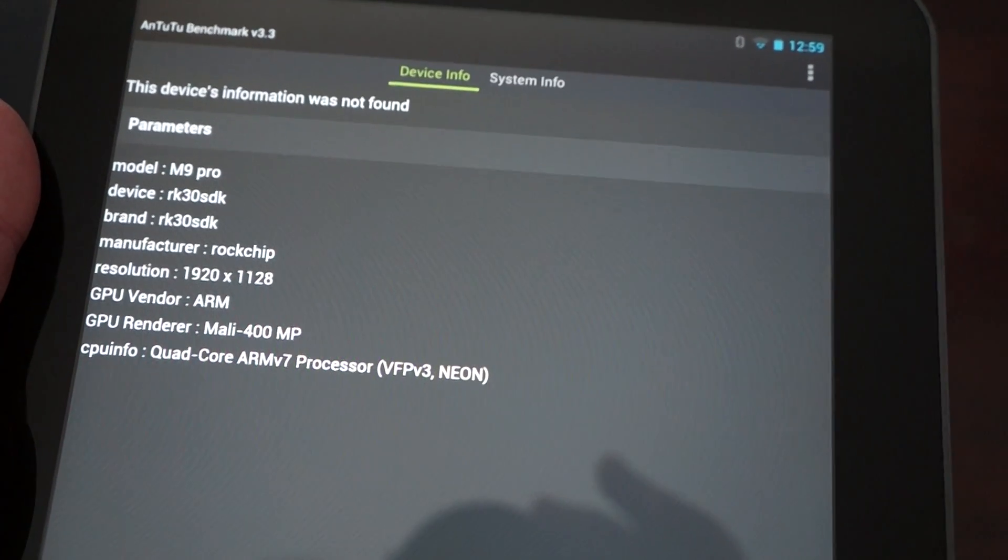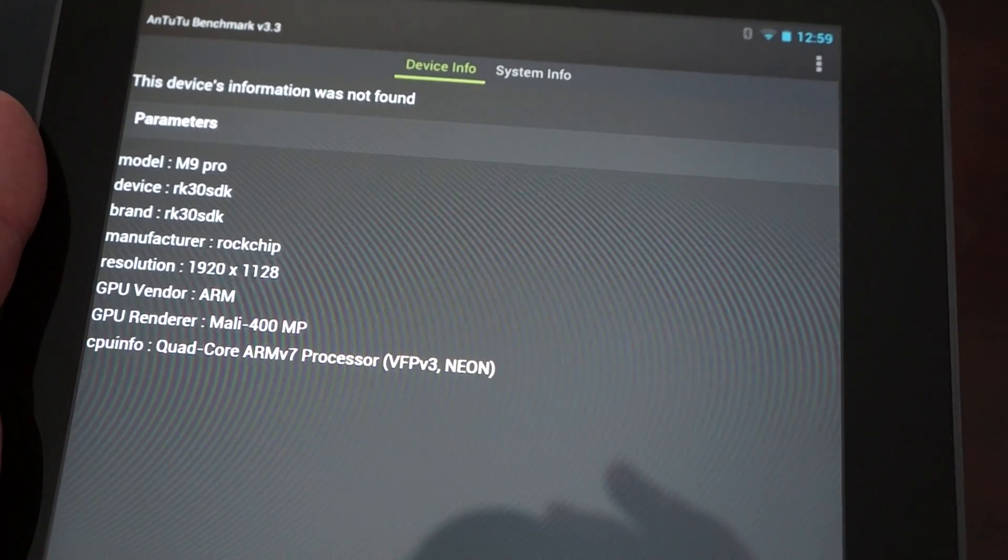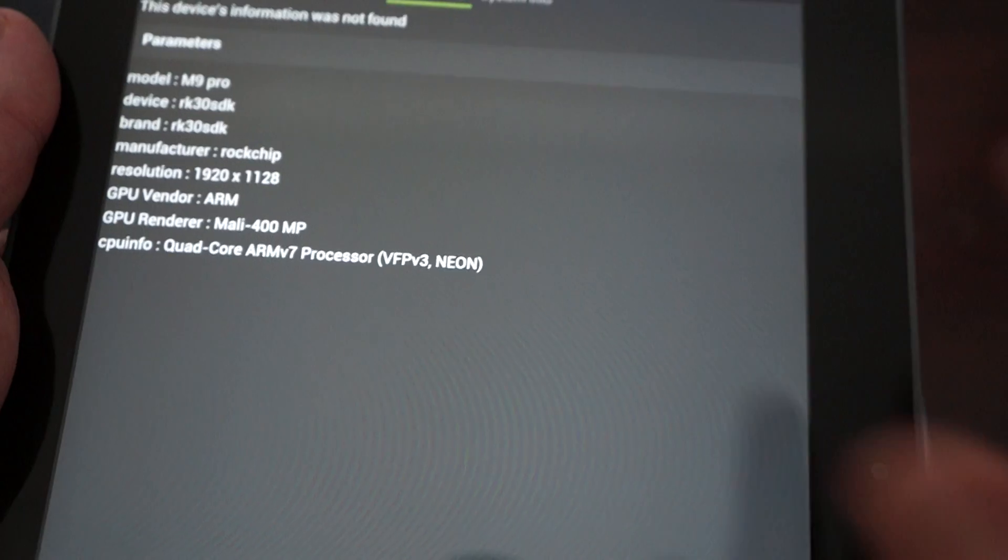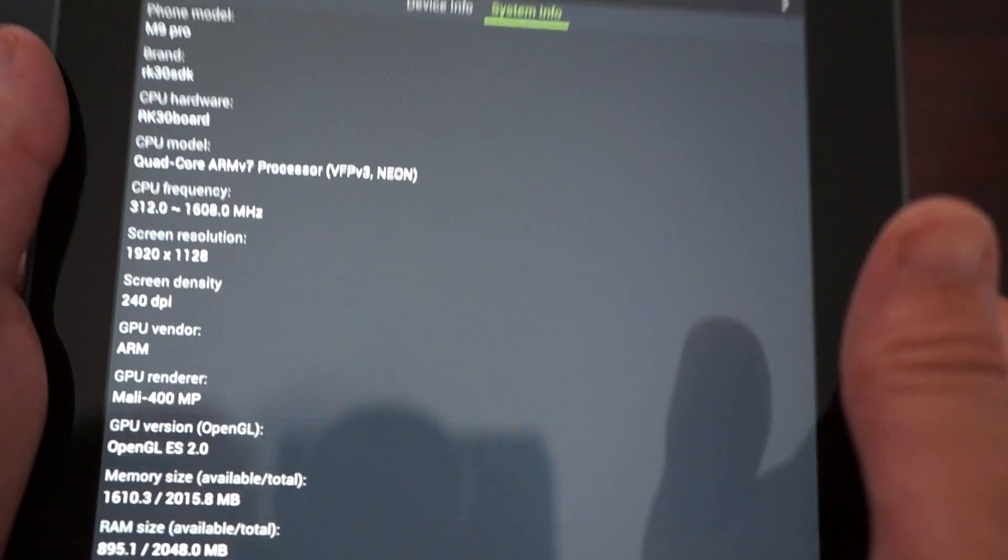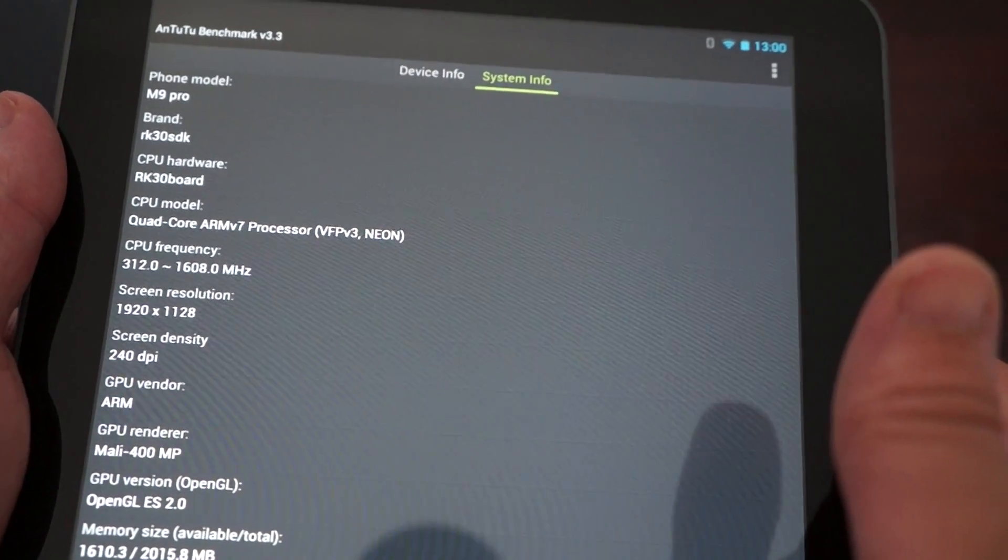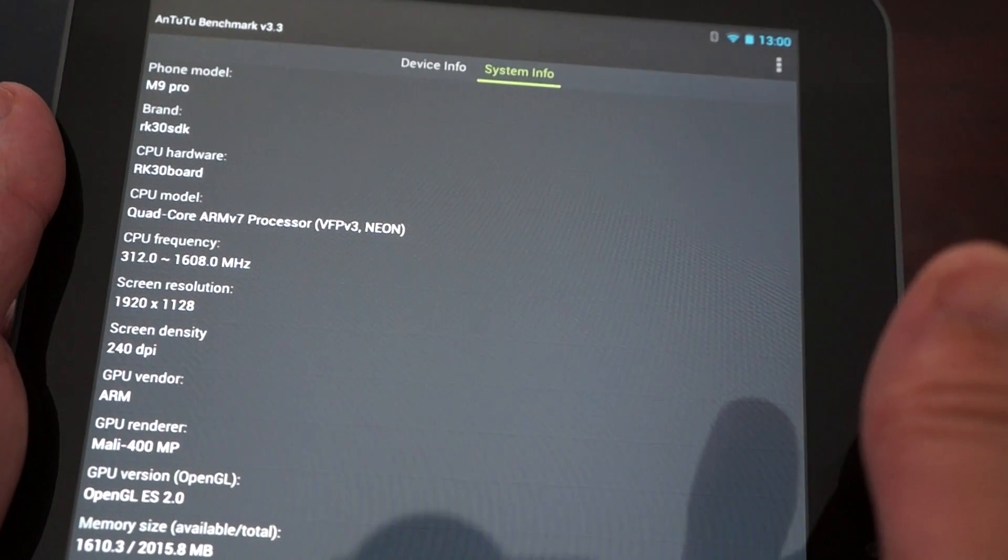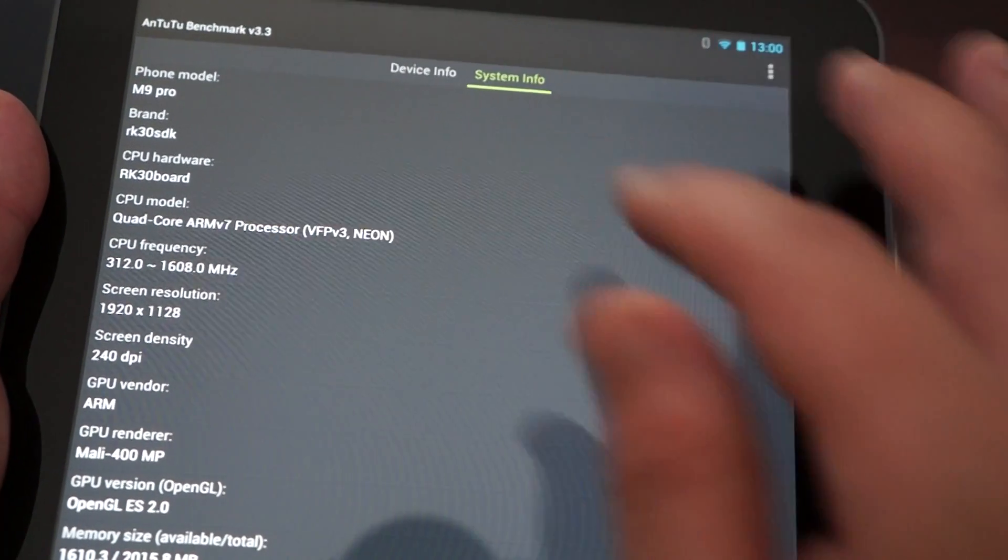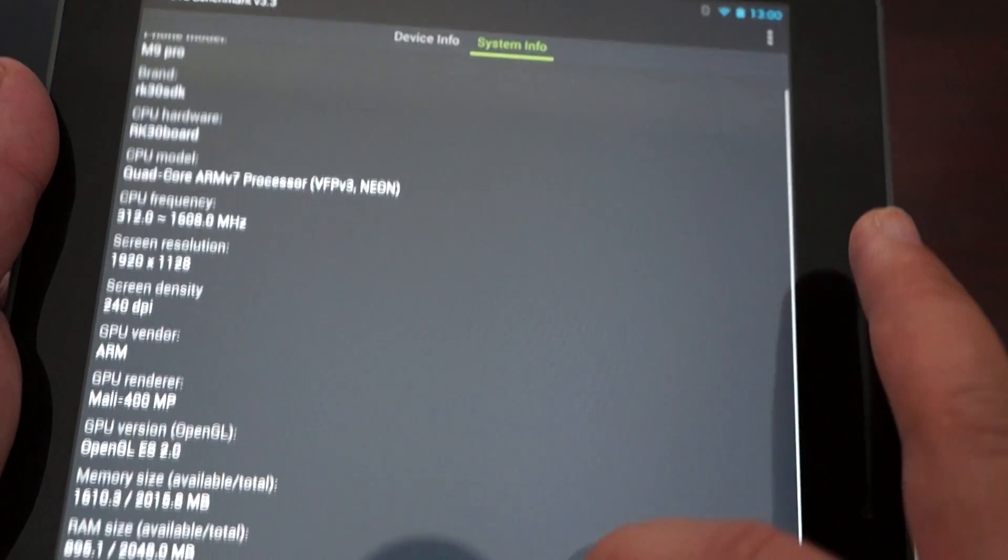That's the screen resolution, 1920 by 1128, and system info. Again, you can pause your screen. It's up to 1.6 gigahertz.